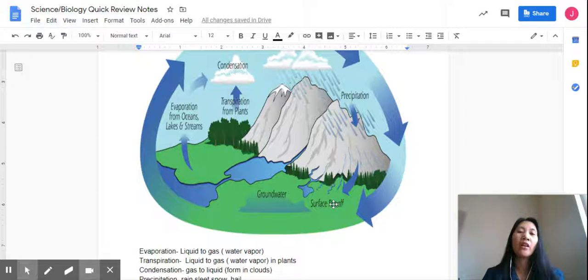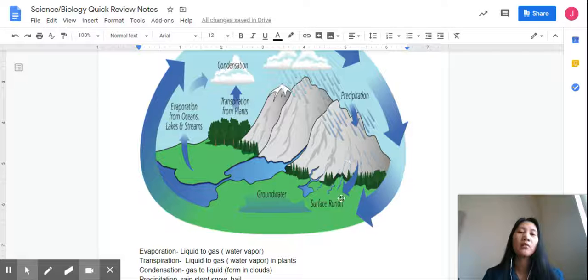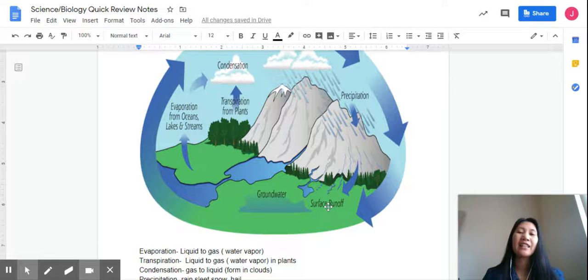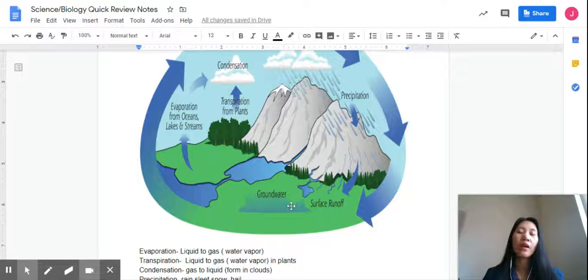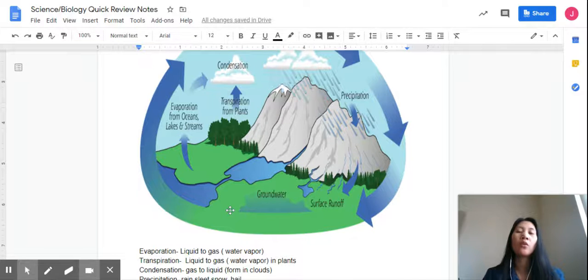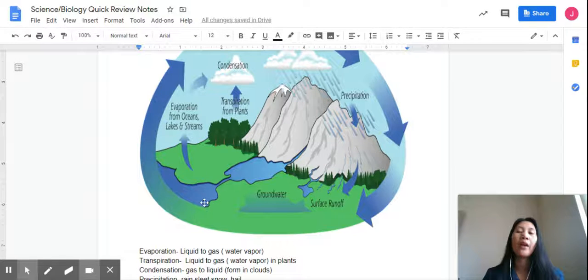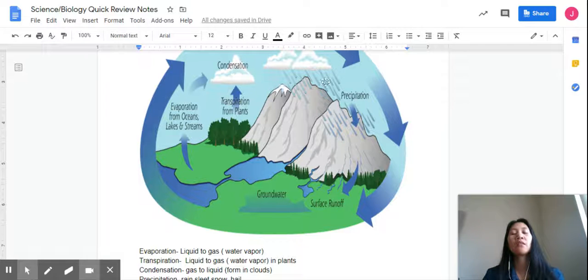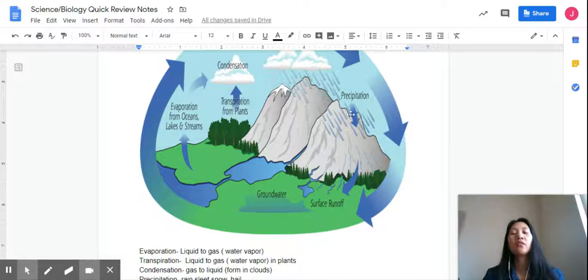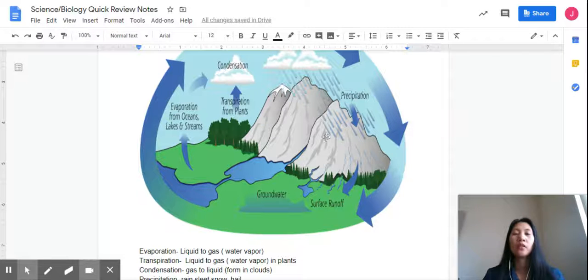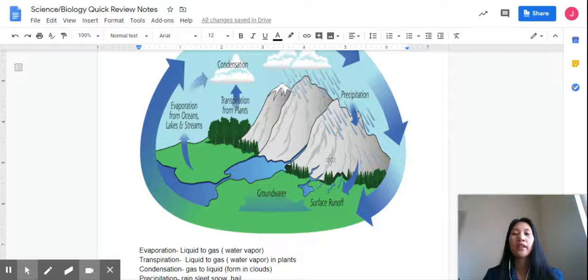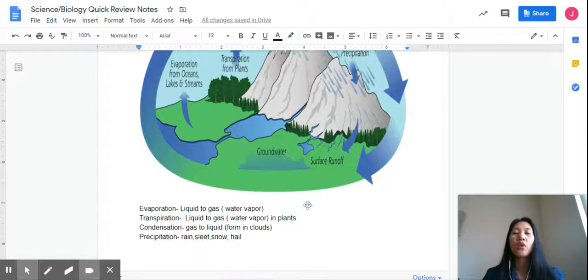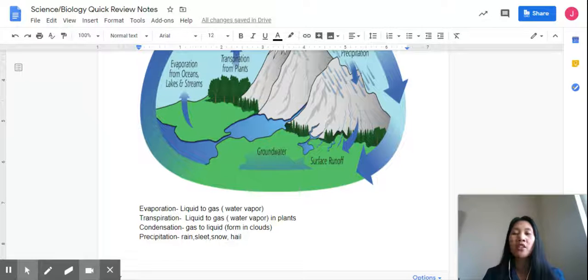Surface runoff, some runoff from the mountains, rivers, then we go to groundwater, and water will go back again. So you have to remember evaporation, that is from liquid to gas or water vapor.